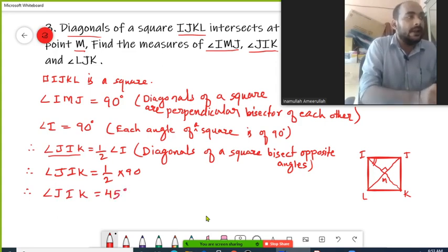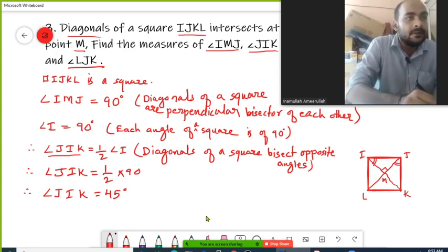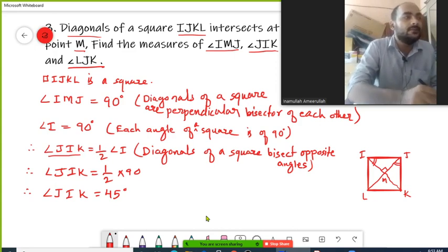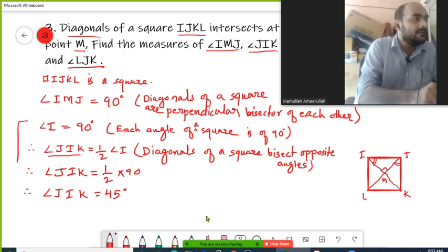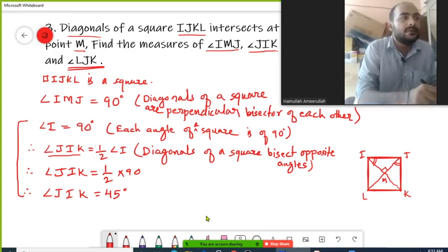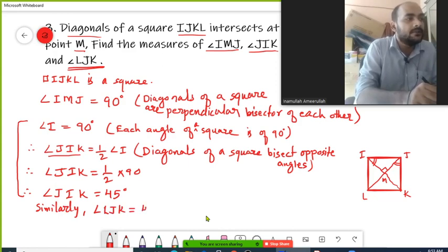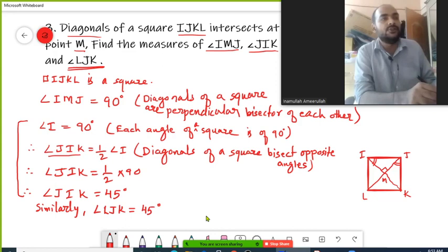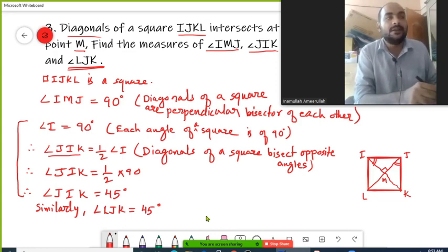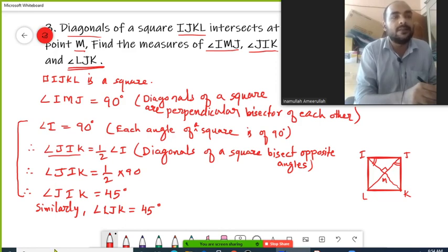The next and last part of this question is to find angle LJK. Similarly, we can prove that angle LJK is also 45 degrees — you do not need to write the procedure again. Just write: similarly, angle LJK is also 45 degrees, because LJK is half of angle J. Angle J is 90 degrees as it is one of the angles of the square, and LJ is the diagonal which bisects opposite angles.